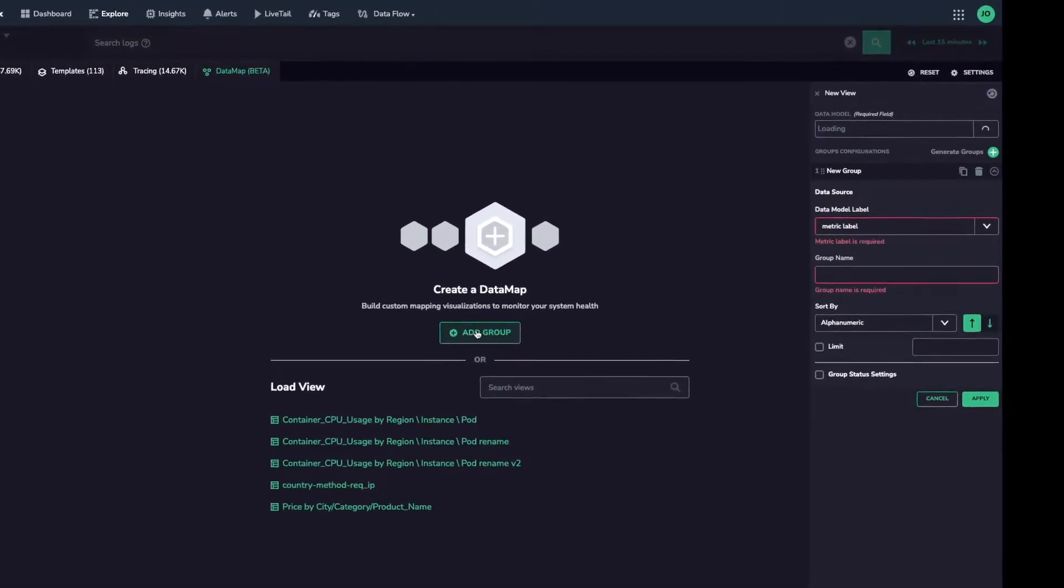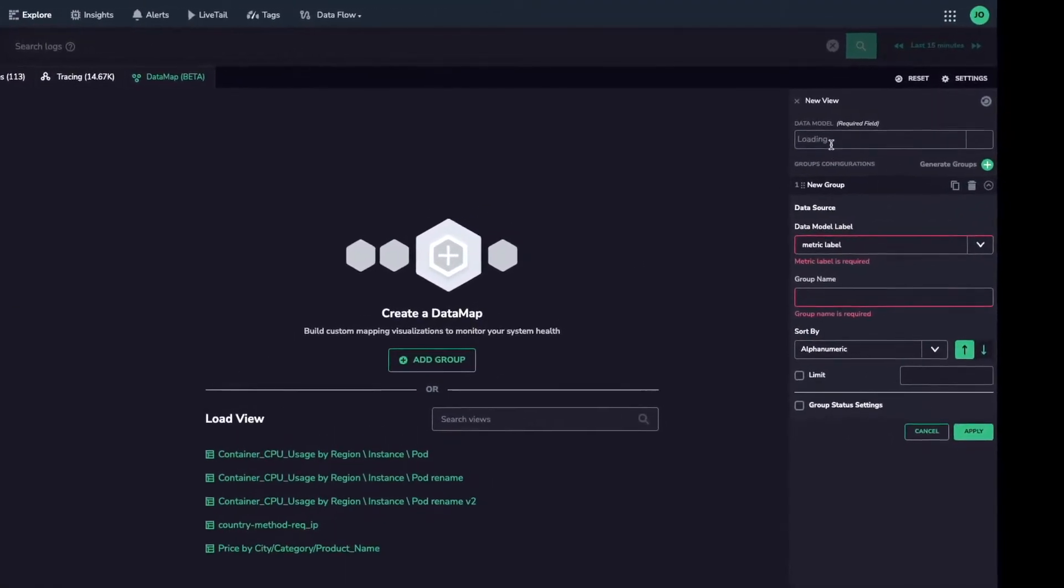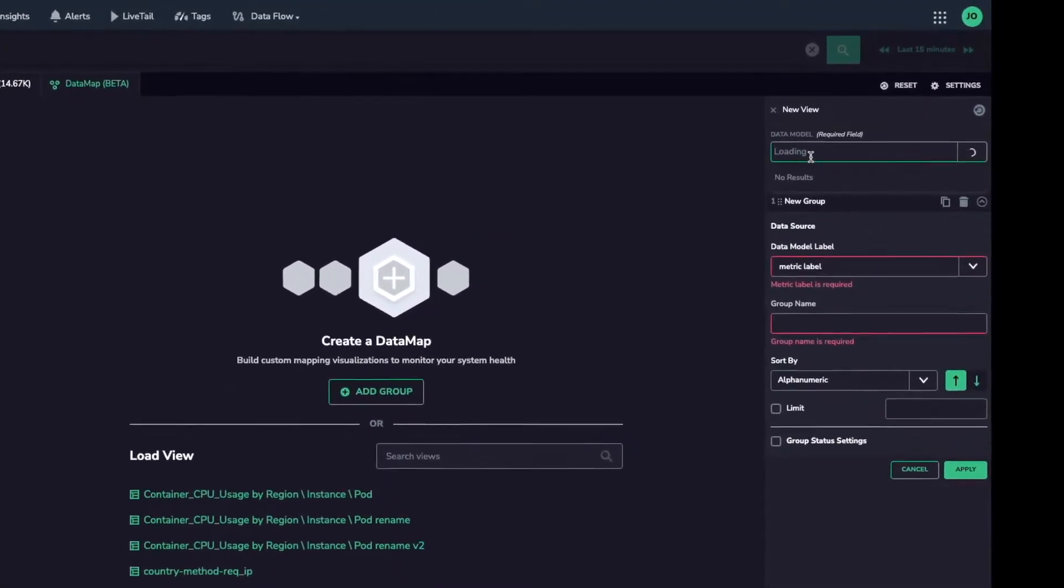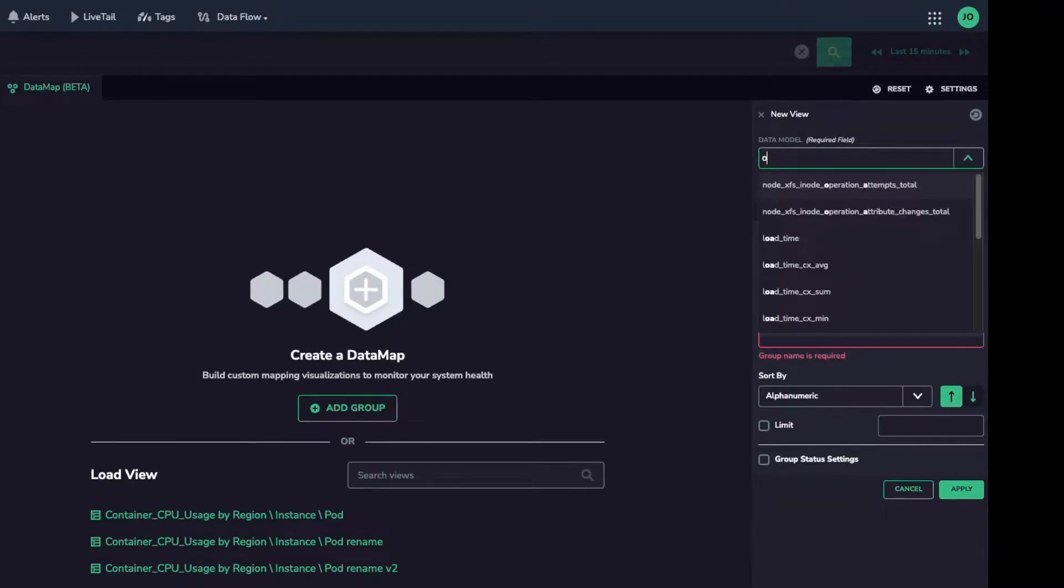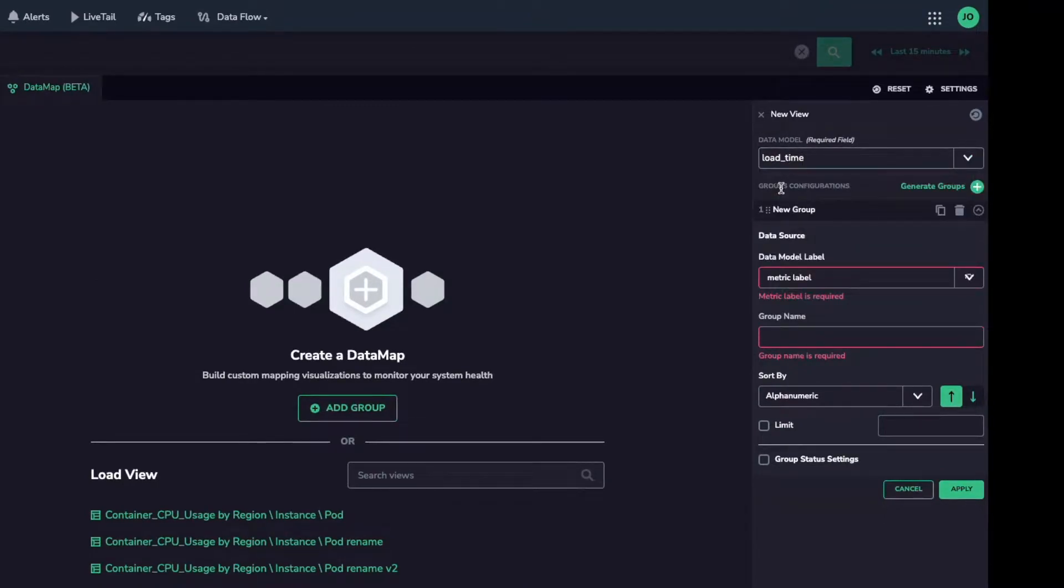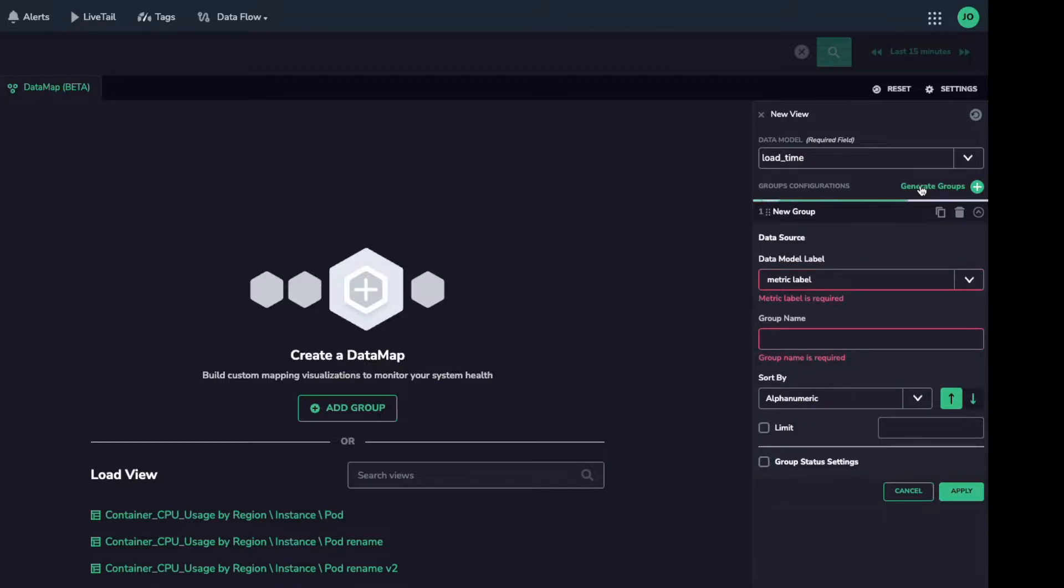We begin by creating a new group to define a base data model. This data model defines the structure of your datamap and will help you create the groups that appear on screen. I'll choose a load time metric from the list.